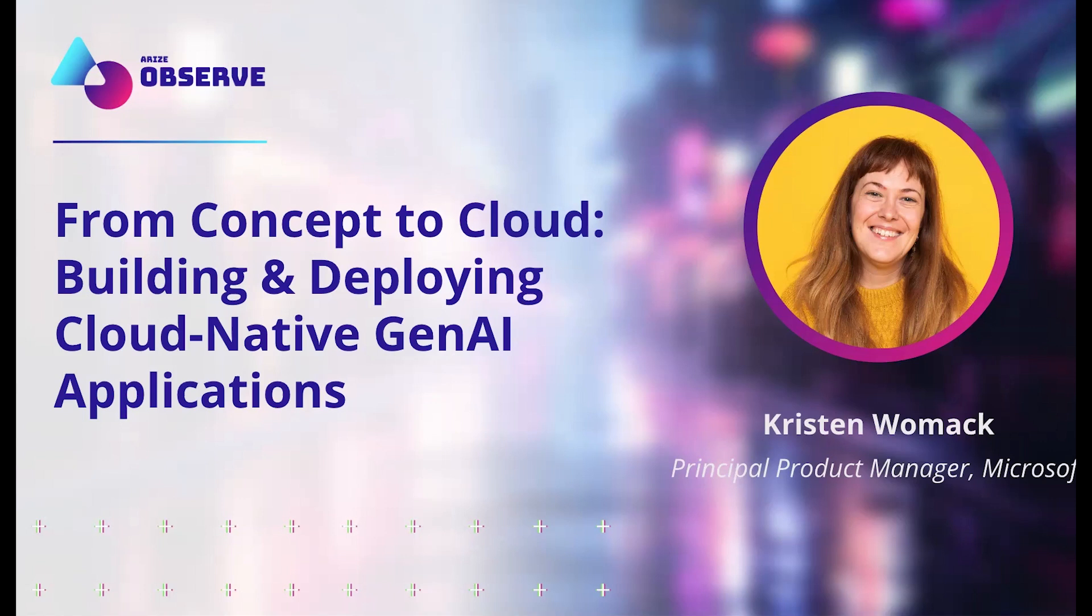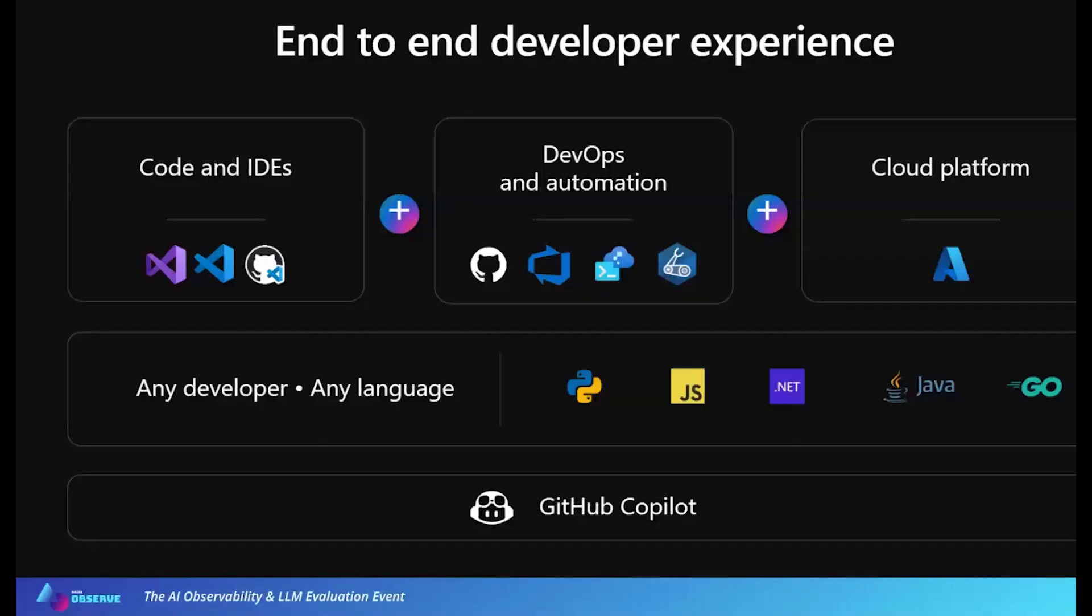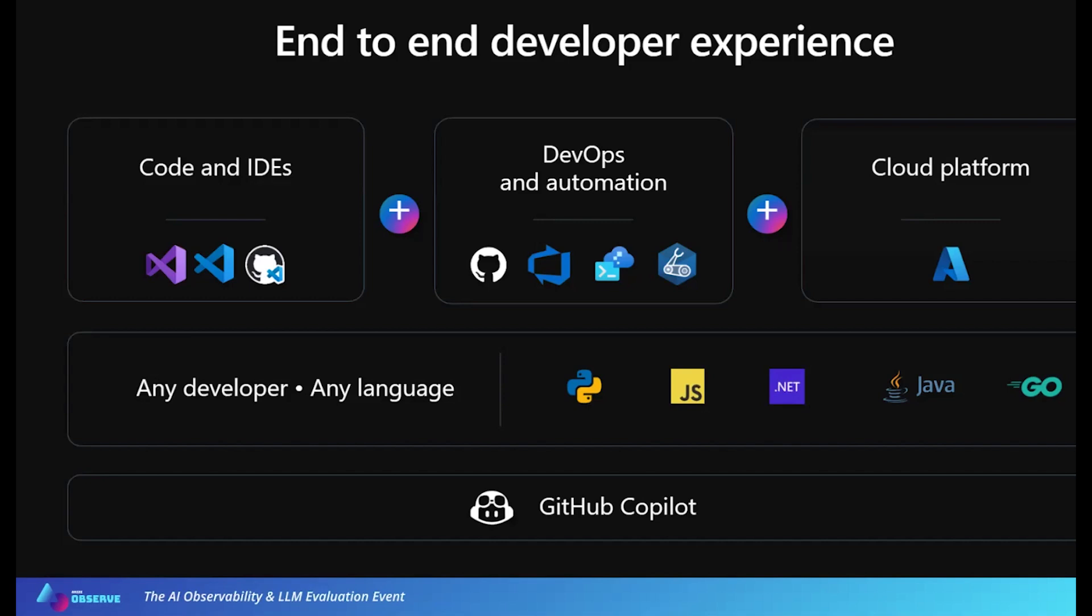So today I'm going to share with you how we made it easy to build generative AI applications and deploy them to the cloud in a developer workflow using the Azure Developer CLI.